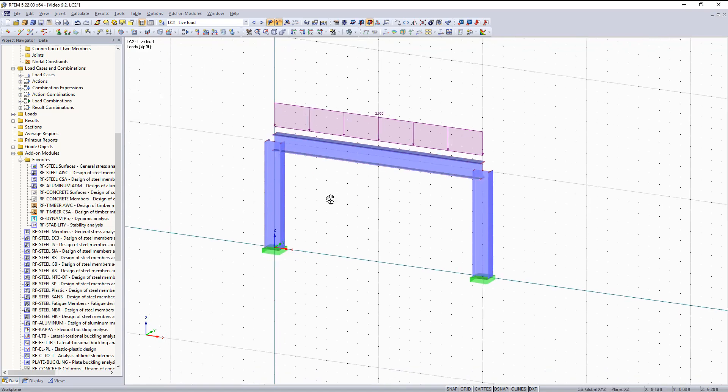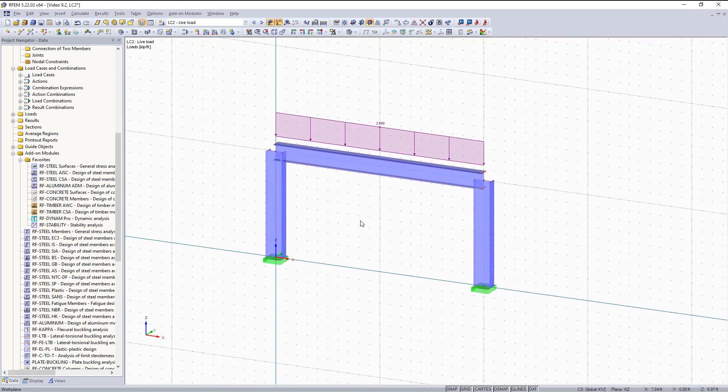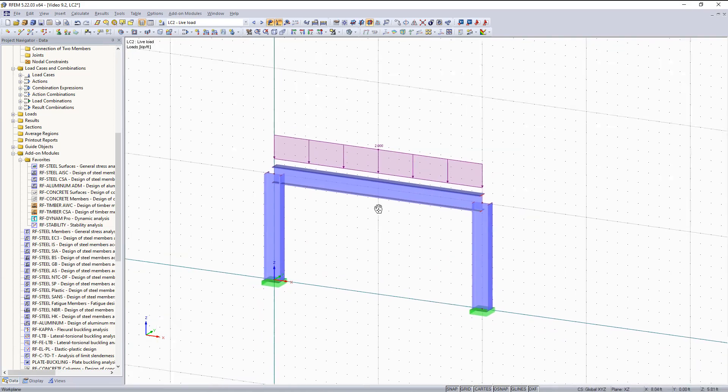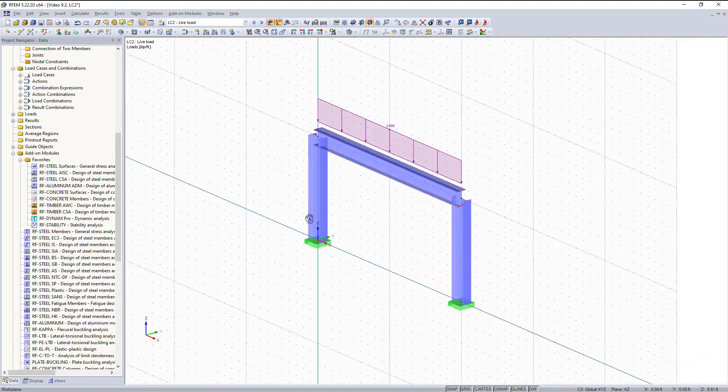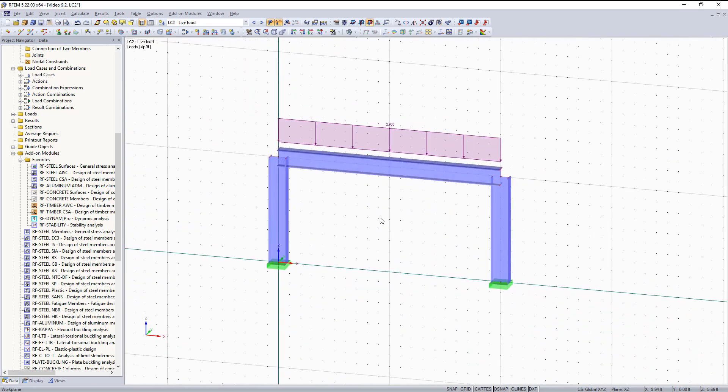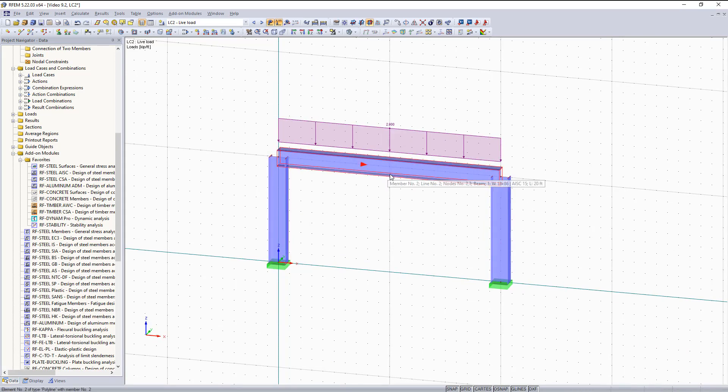As you can see right now in our graphical area, the structure I'm going to be working with for this example is a moment frame. With RFM we can get the general analysis of this moment frame. But what I would like to do is design these two columns and this beam to be optimized.